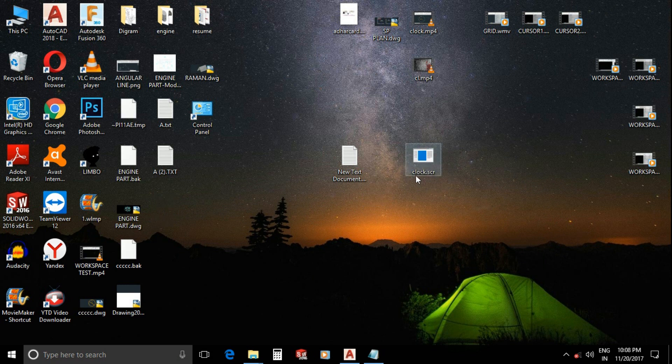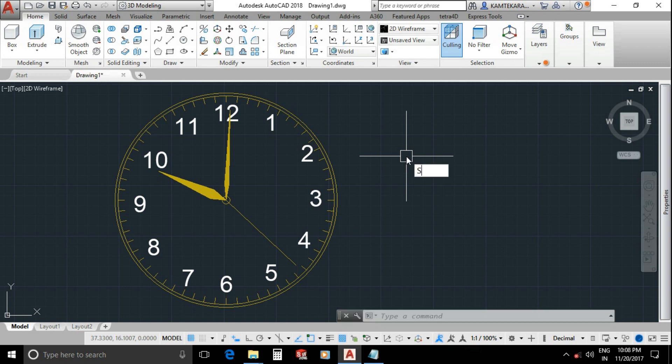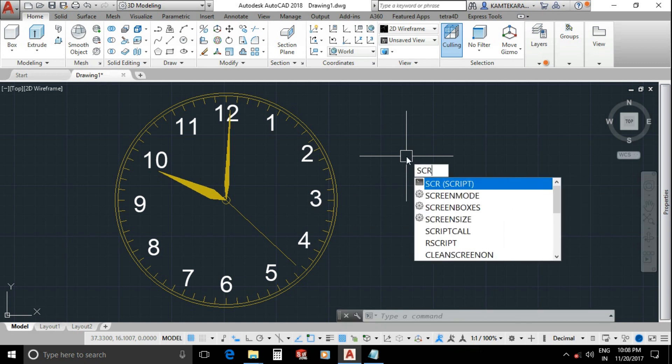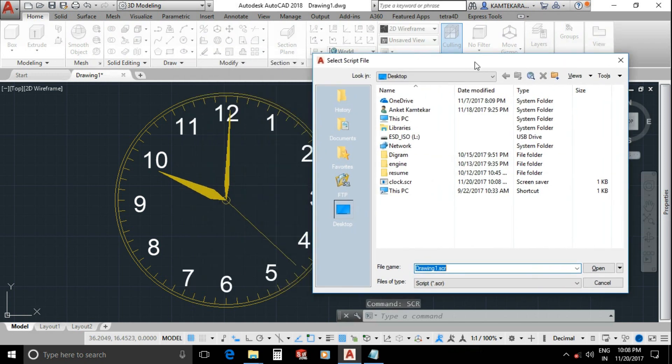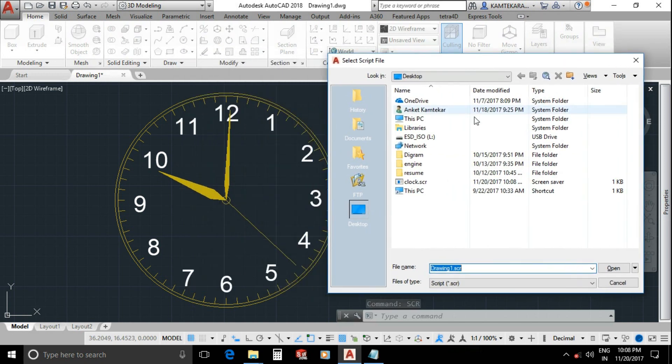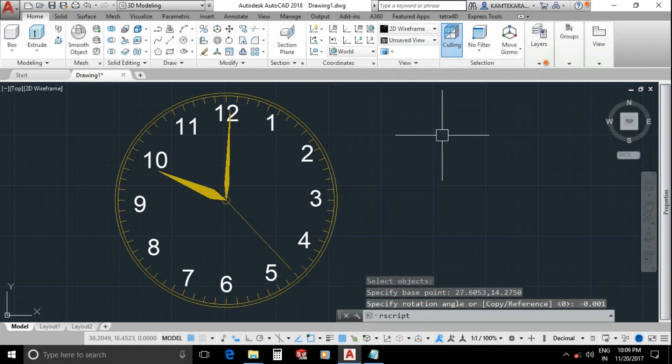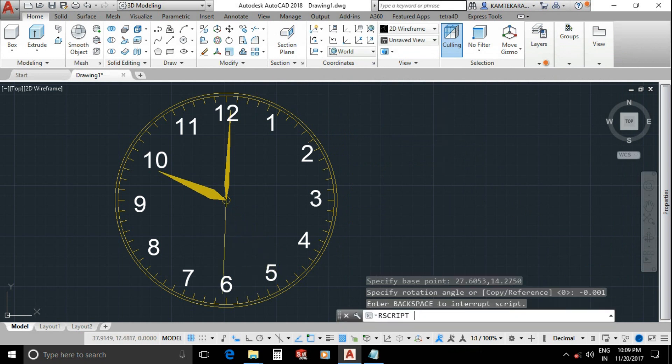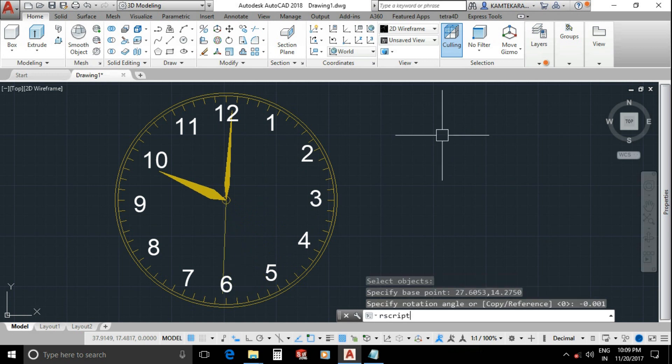Now I am back into AutoCAD. Take a command SCR for script, enter, enter. Now select your saved SCR file, here clock.scr, and open. Now continue script. Hold spacebar or hold enter key. Now see your clock hands will be rotated because your R script command will be repeating.